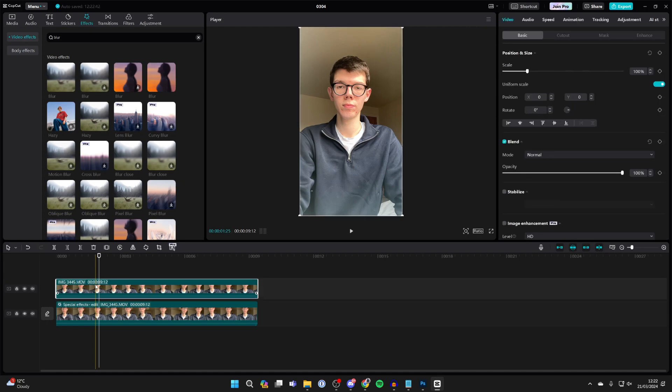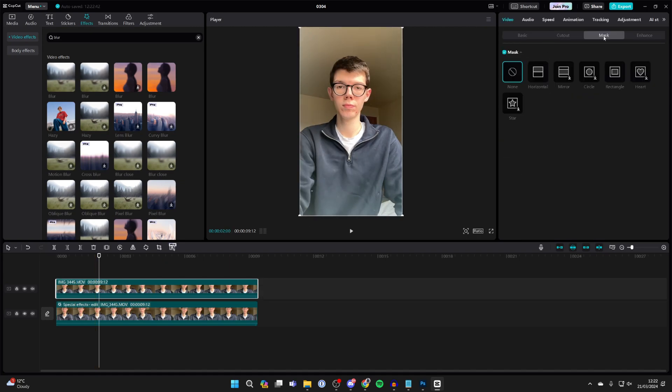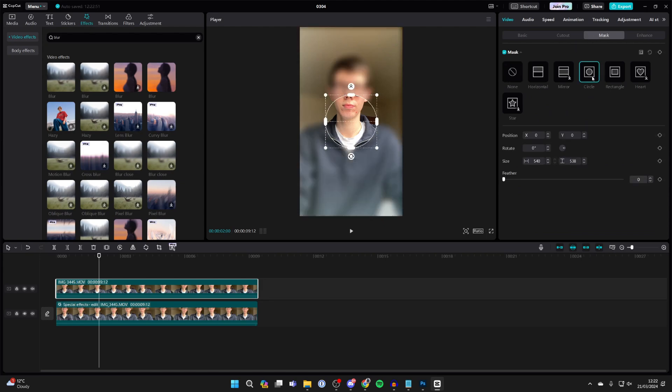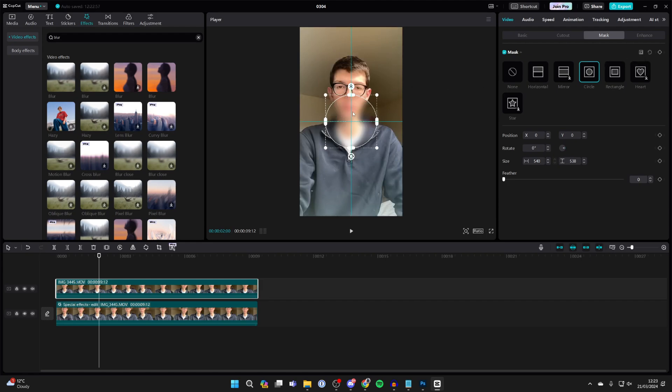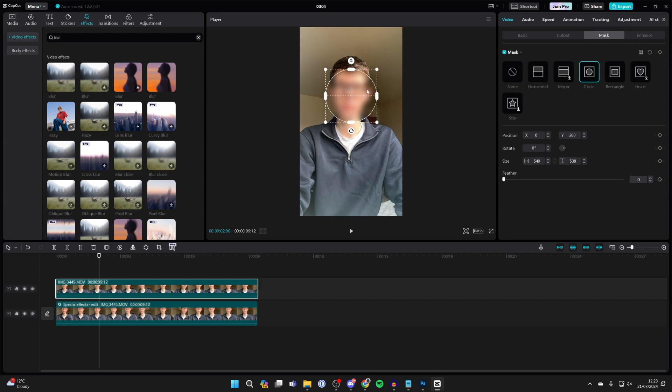Click on the overlay track, go to the top right, make sure video is selected, and click on Mask. Click on Circle to apply the circle mask. Head to the top right again and click Reverse to reverse the mask, then you can select the face you want to blur.